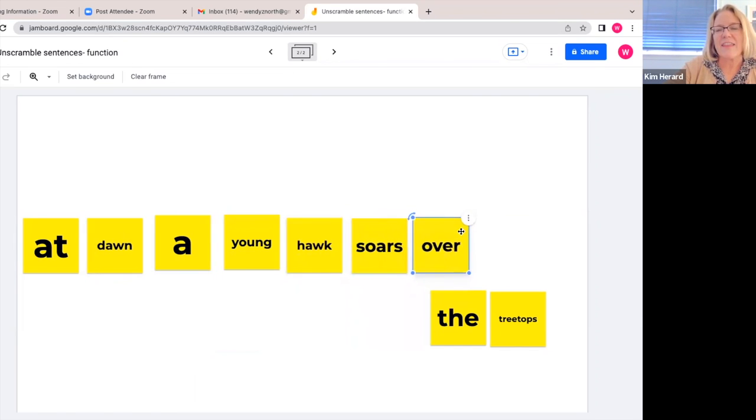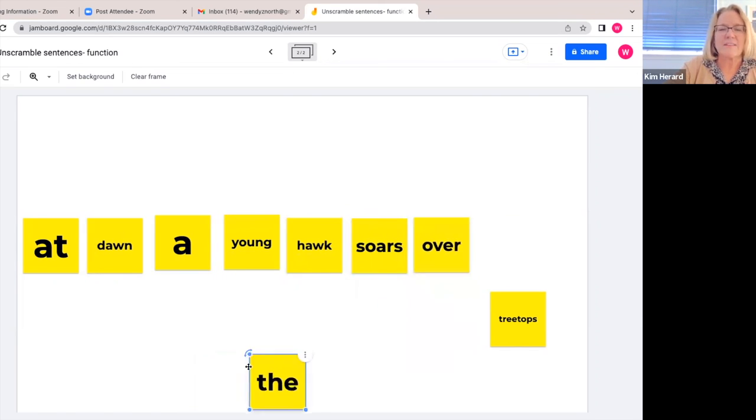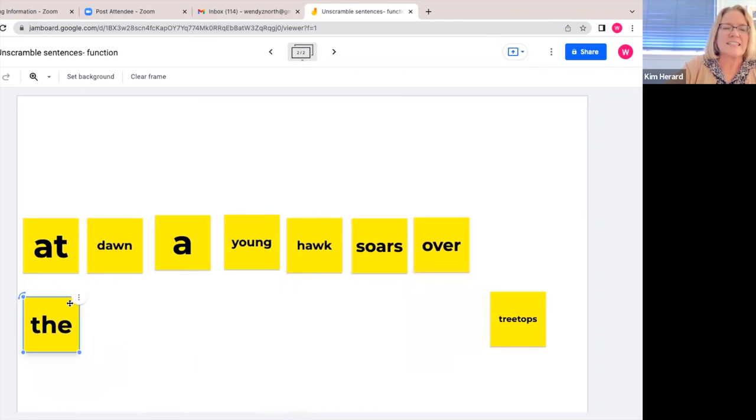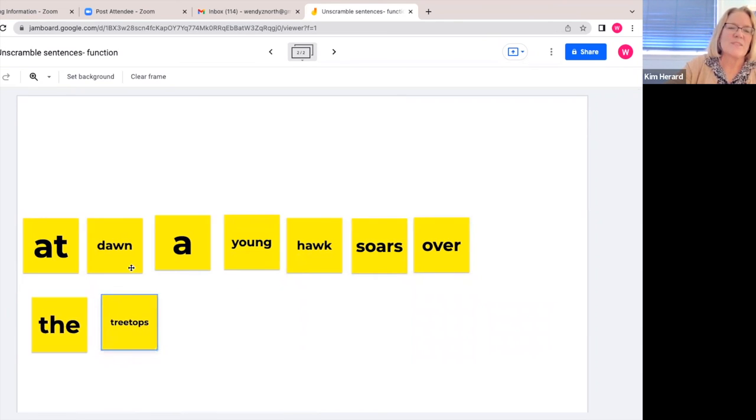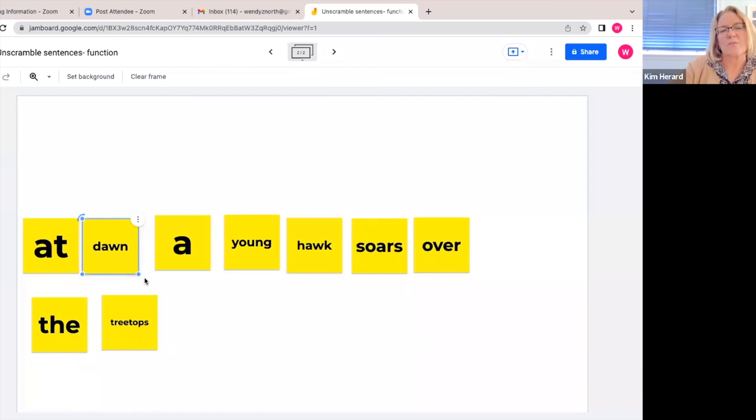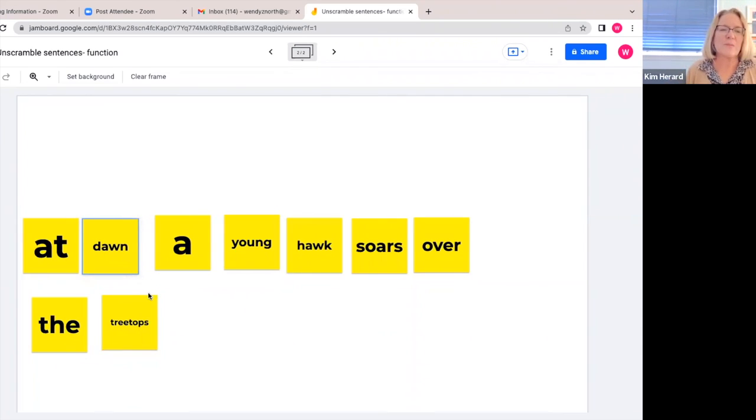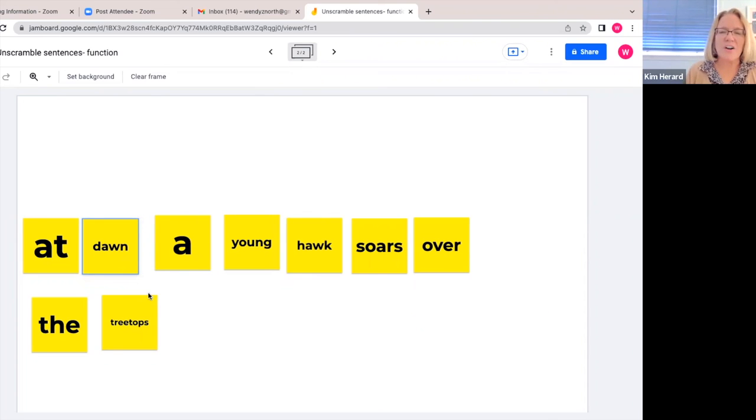And then we can read it. So we can read, and you want to put a comma in there if they were going to write it down on their papers. At dawn, a young hawk soars over the treetops.